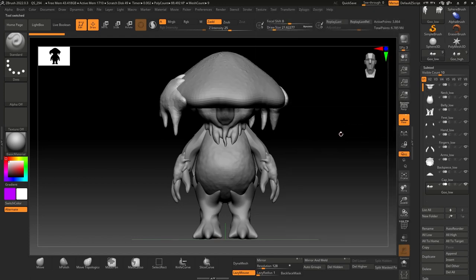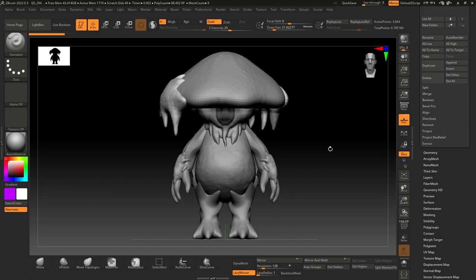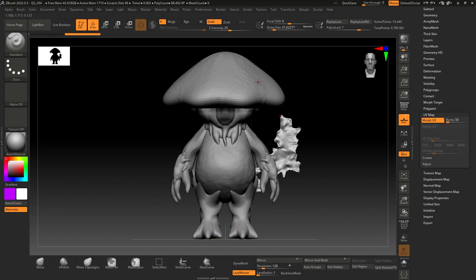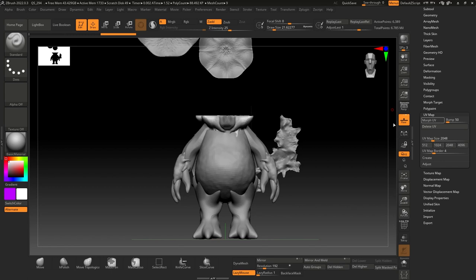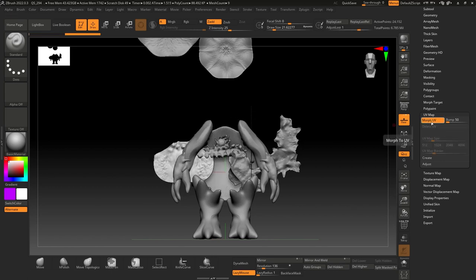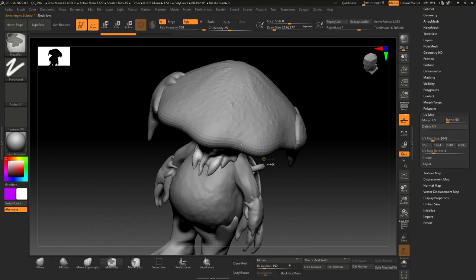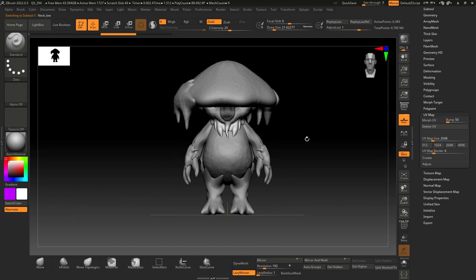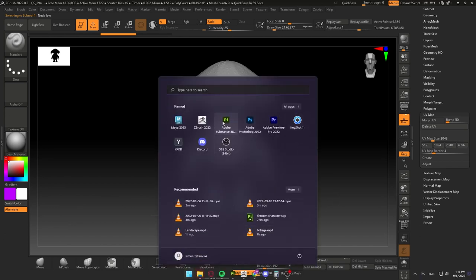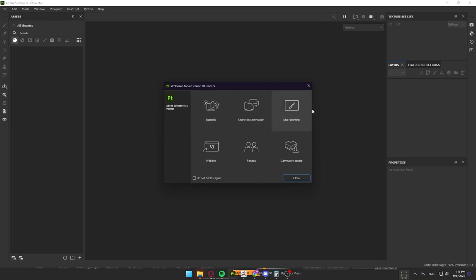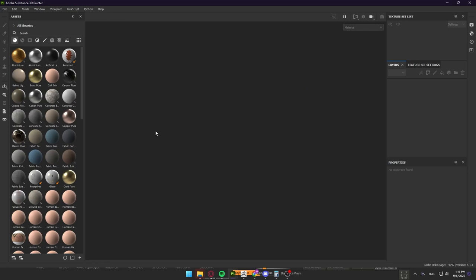So it's good practice to have everything named correctly. Another thing we have to do — not only with baking but with Substance Painter as well — is we need UVs. It doesn't matter where we create our UVs; we can create them inside of Maya or ZBrush. The most important thing is that we have UVs on every single one of our assets, so everything in our scene should be unwrapped.